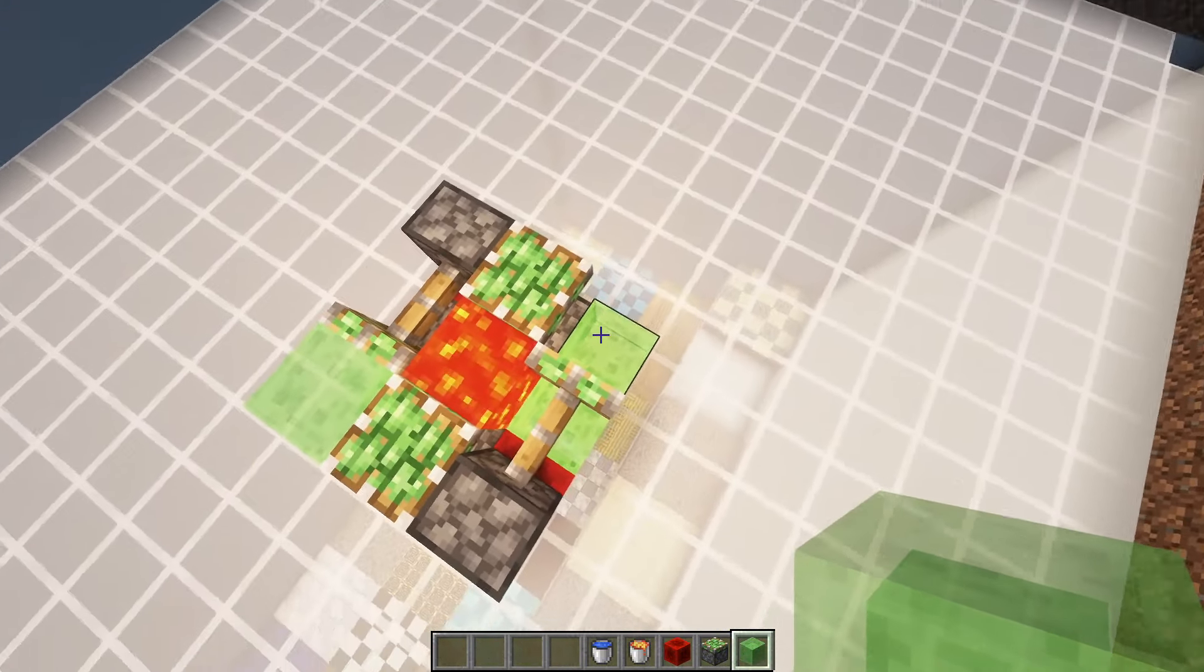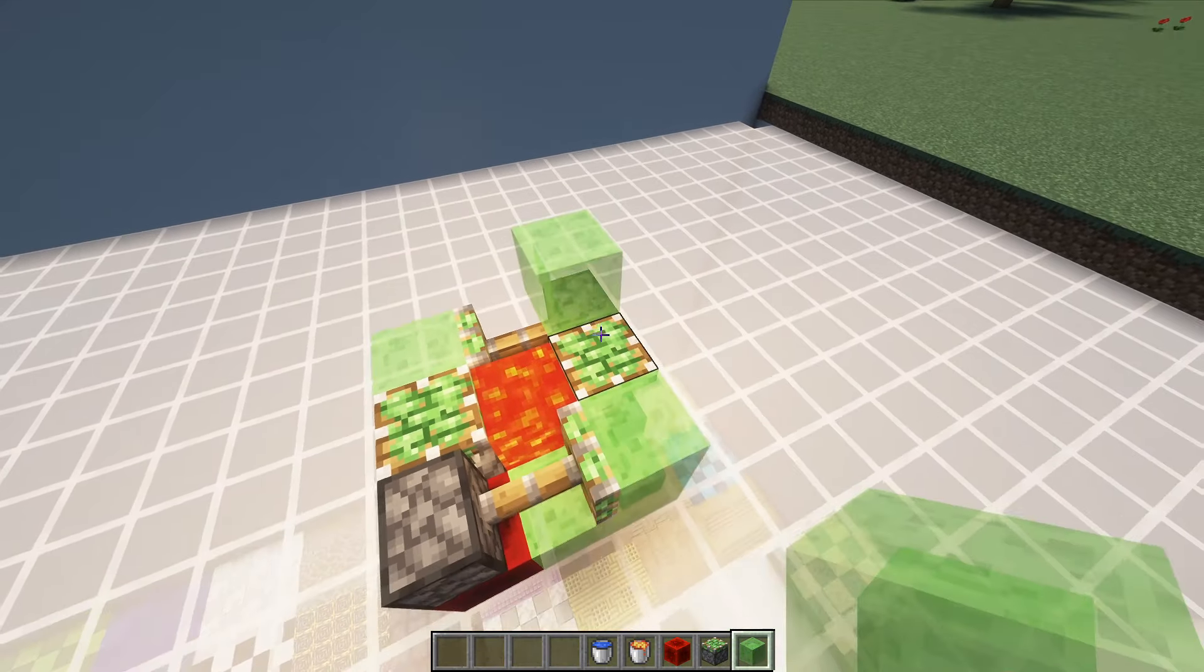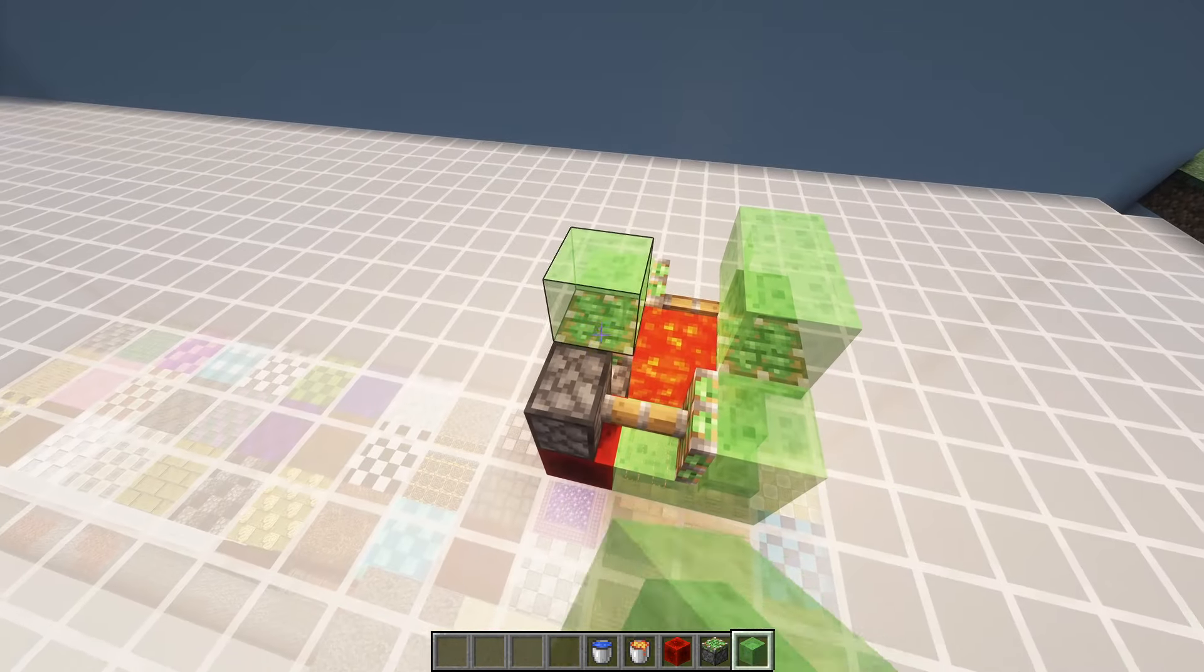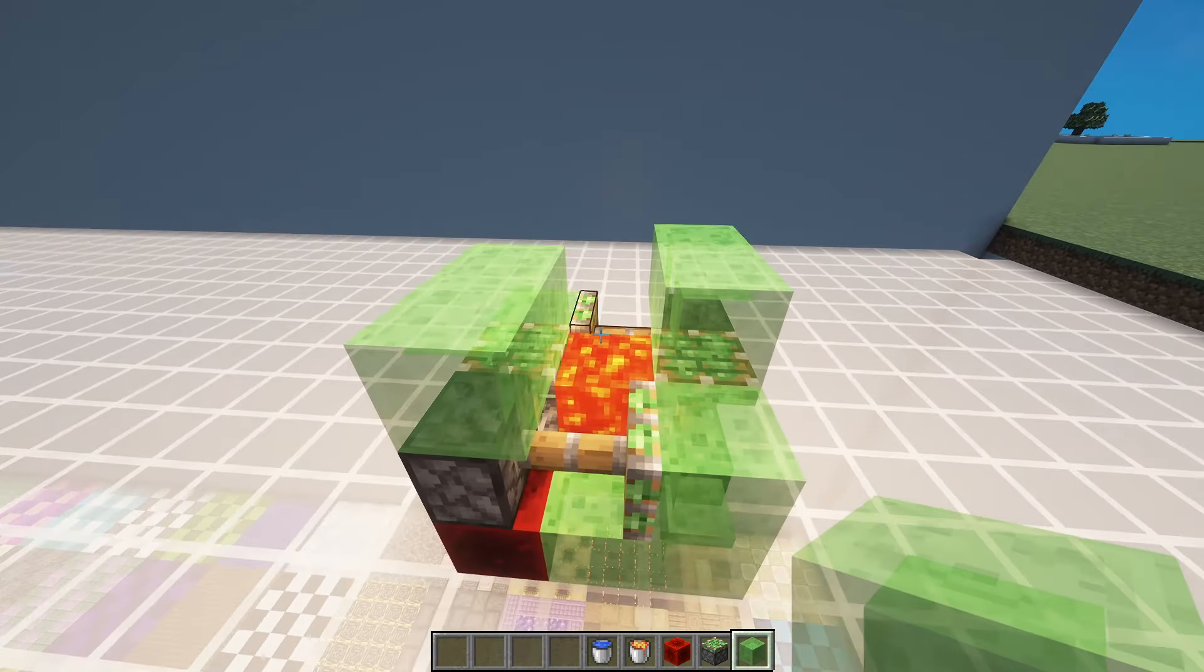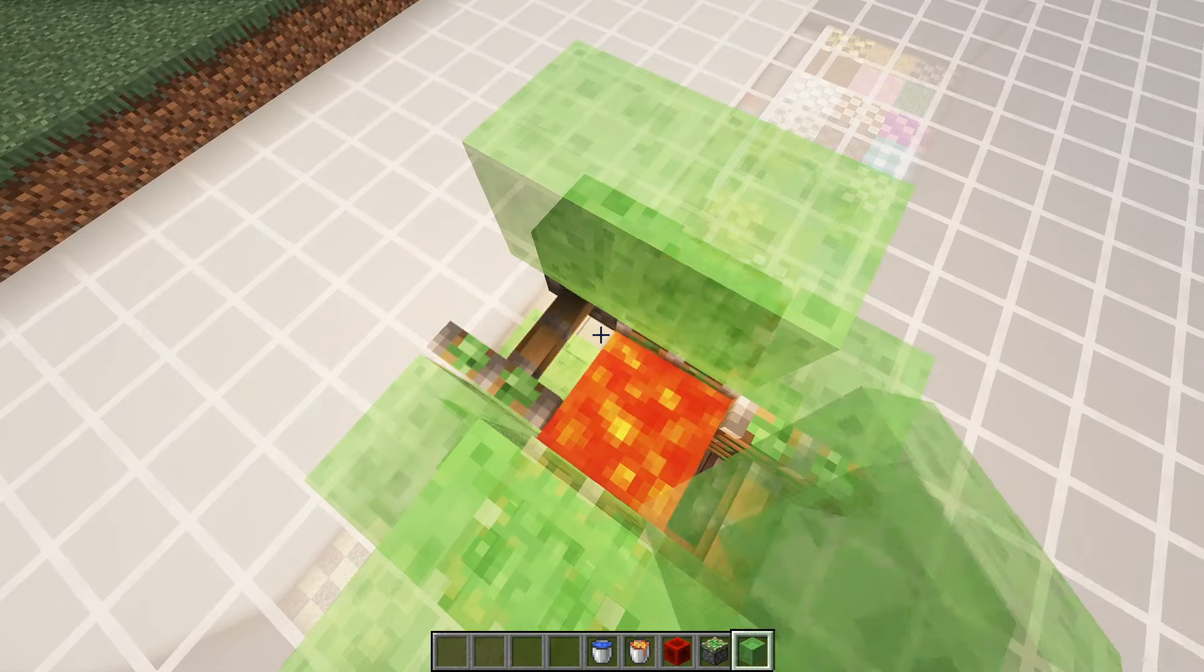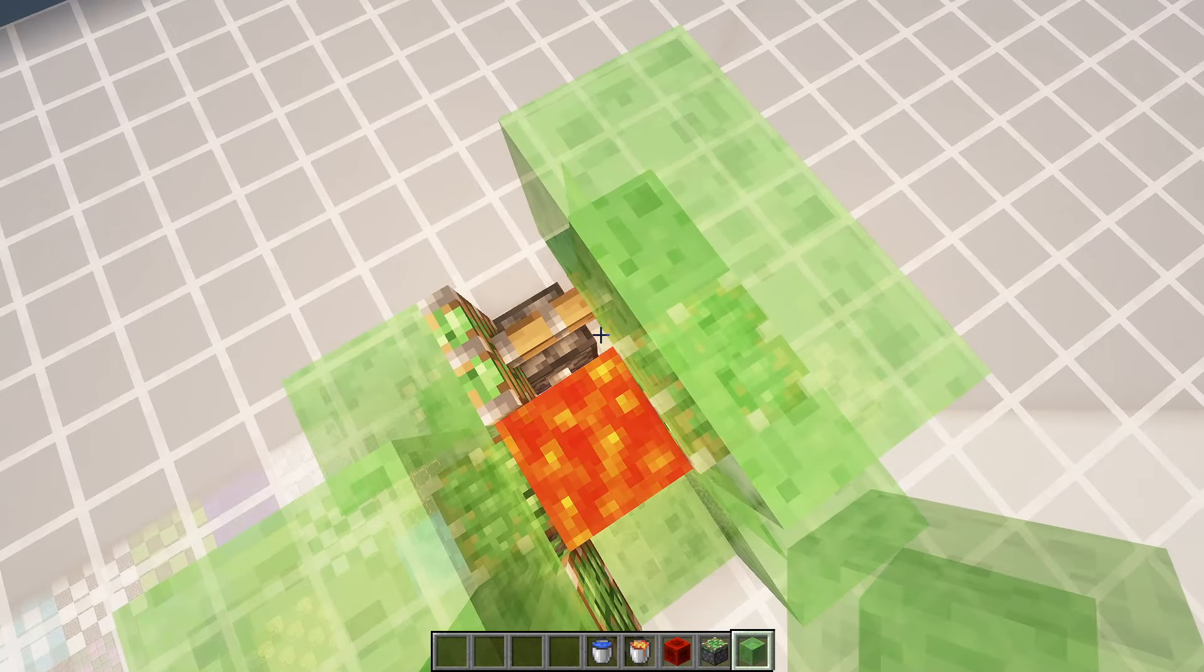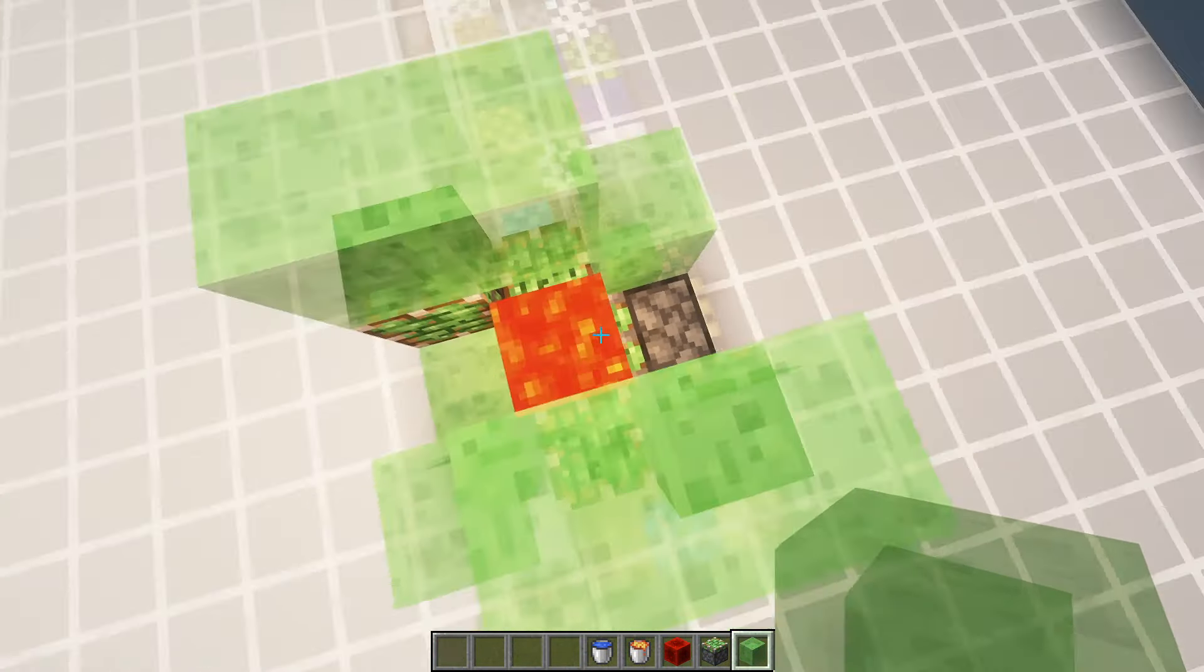Put another one here. Make it go across the pistons like so. And when you break both of the redstone blocks, the lava shouldn't be flowing.